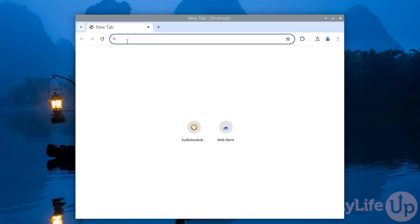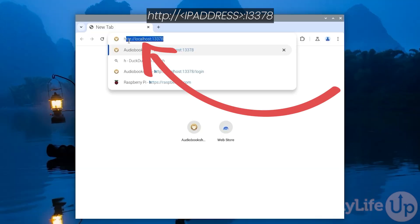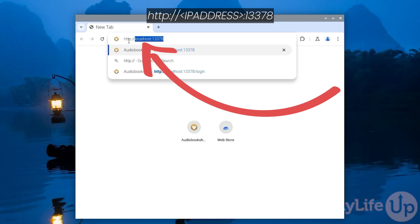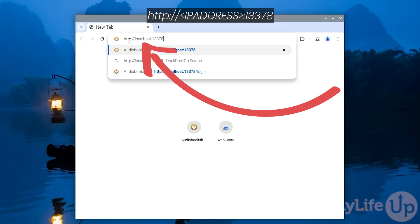With that done, we can now access the Audiobookshelf web interface. Open up your favorite web browser and go to http:// followed by the IP address of your Raspberry Pi followed by a colon symbol and then the port 13378. If you are using the web browser on the same machine you're hosting Audiobookshelf, you can just use localhost instead like we are. Alternatively, if you don't know the IP address of your Raspberry Pi, we will link to a guide on how you can find this below.